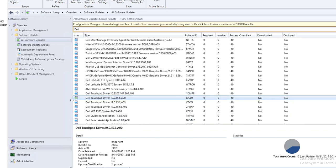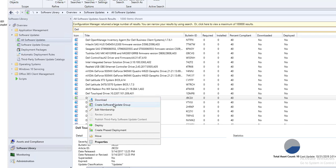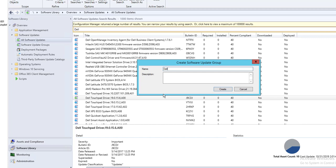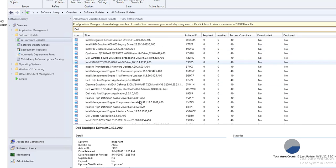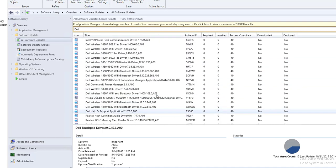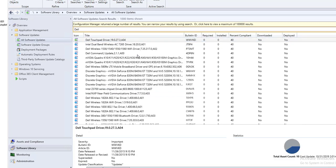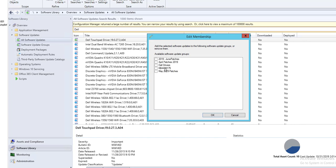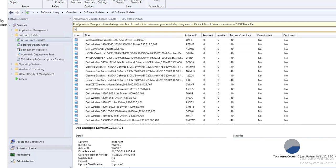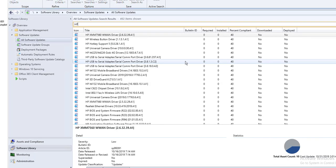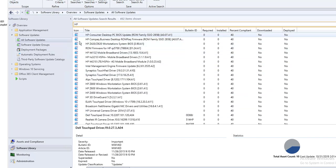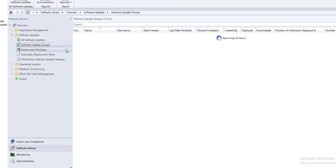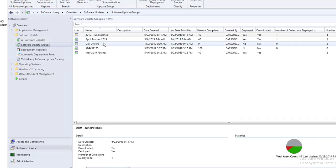Now that it's green, you can download it. I'm going to create a software update group called 'Dell Drivers.' There are a few more drivers to include. I can also see all the HP entries, and if I look for the green icon — there's HP — it is also successfully synced.